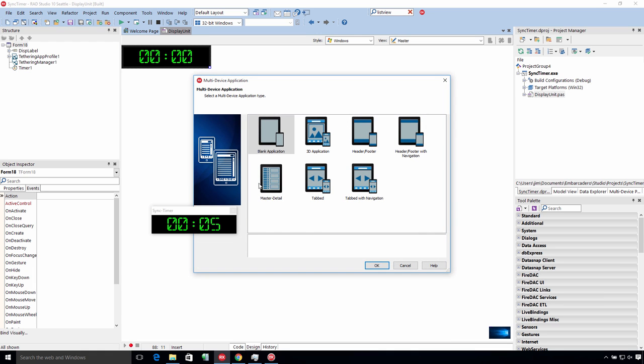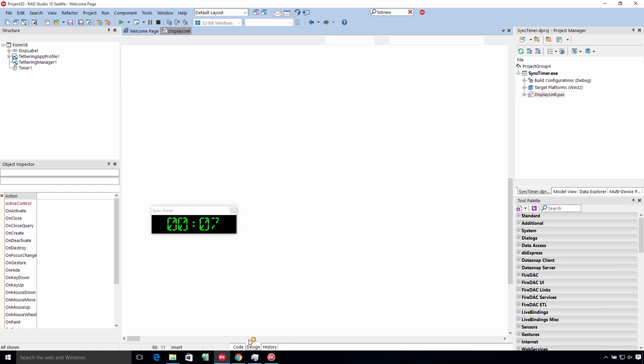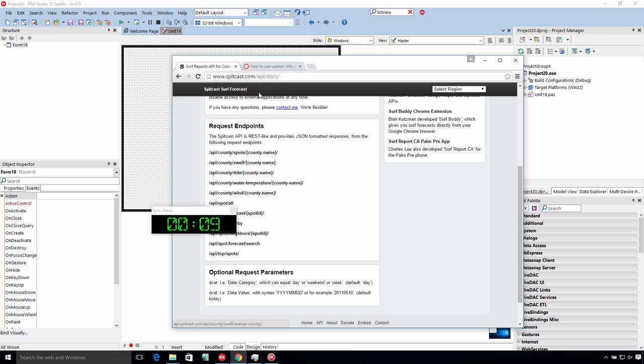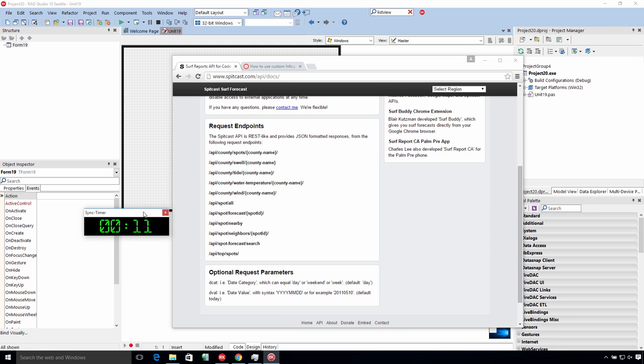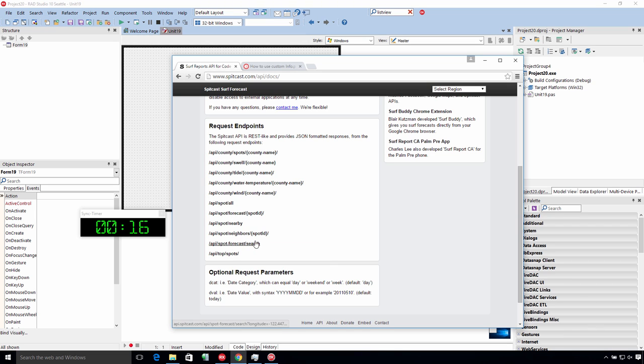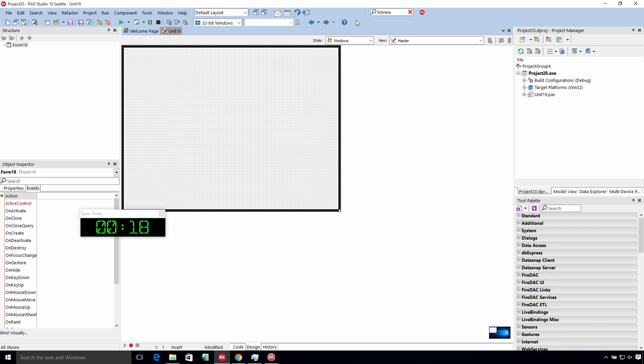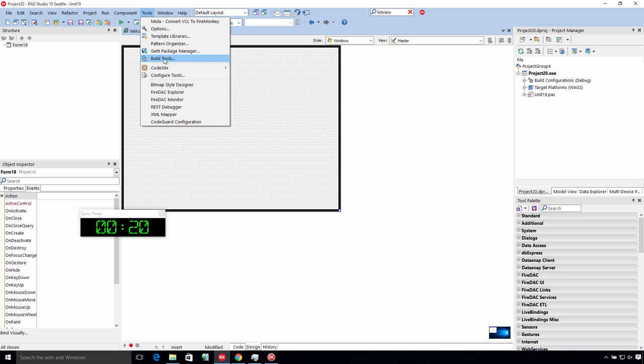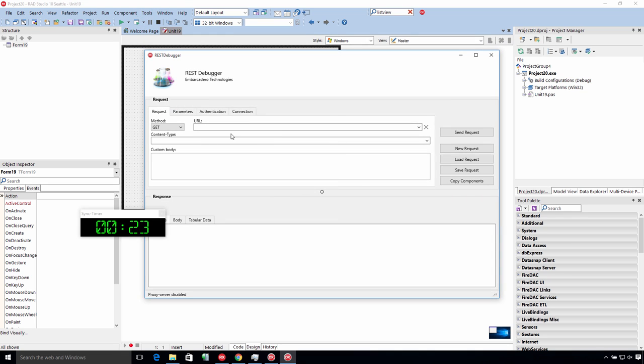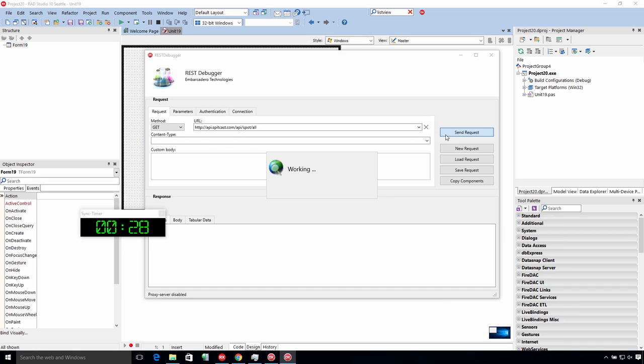New multi-device application. The service I'm going to connect to is called Spitcast. Spitcast is a surf forecast website that happens to have a REST API. I'm going to copy that link address and go into the REST debugger. The REST debugger lets me prototype this really quick. I'm going to paste the endpoint in there and connect to it.